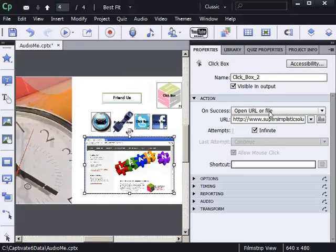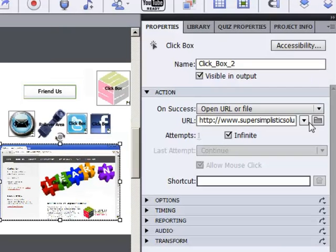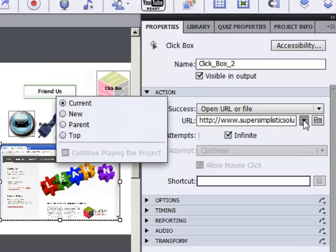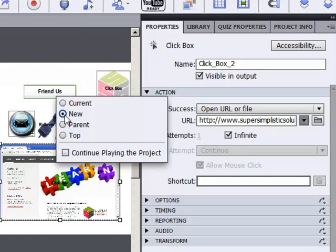As an alternative, there's a little drop down menu to the right of URL that is often overlooked by Captivate Developers. You click that drop down menu and you choose New from the available options. It's as simple as that.